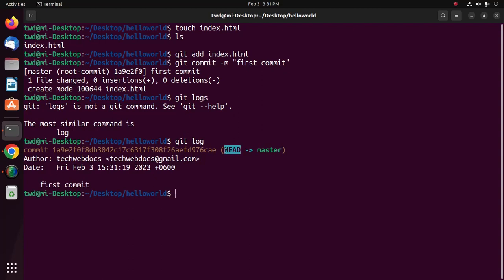Let's show the commit logs using the git log command. HEAD is a reference that points to the master branch. Every time you commit, Git updates both the master and the HEAD pointers to point to the last commit by default.